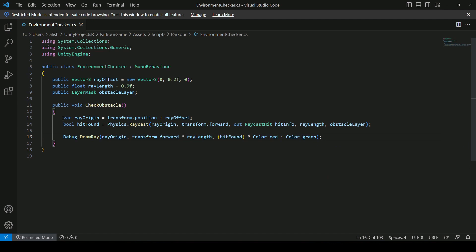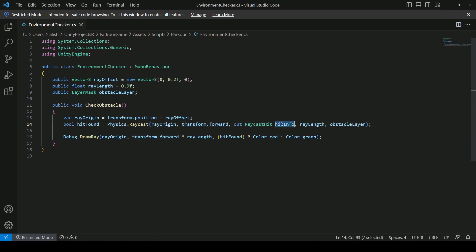So to summarize: we are creating a ray from the player's feet using rayOrigin, in the forward direction. Whatever the ray hits is stored inside hitInfo. We limit the ray by rayLength, we only detect objects on the obstacle layer, and then we visualize that ray using Debug.DrawRay.